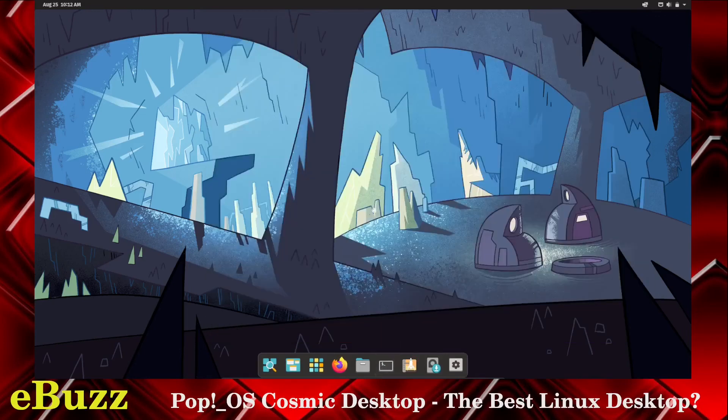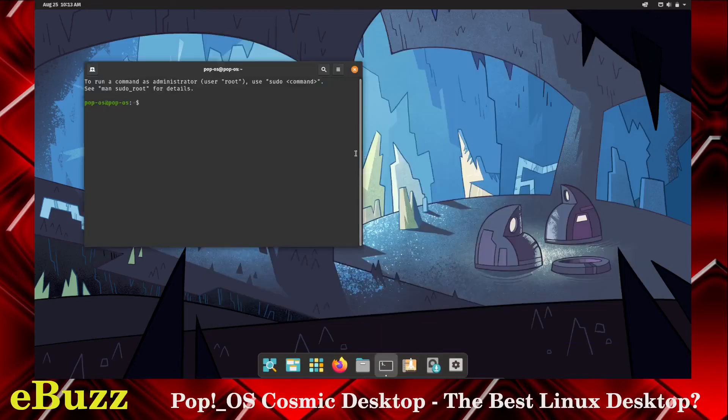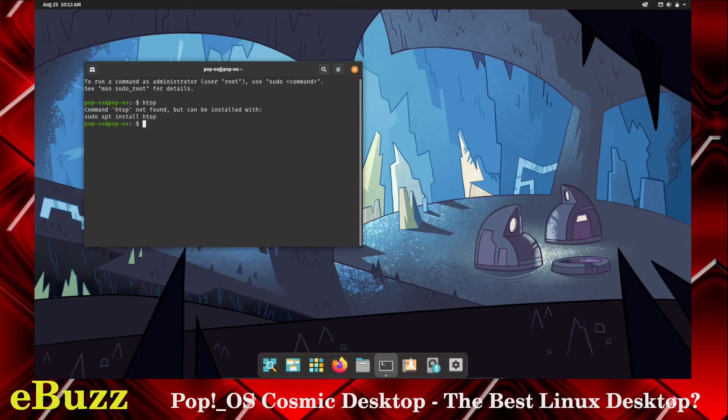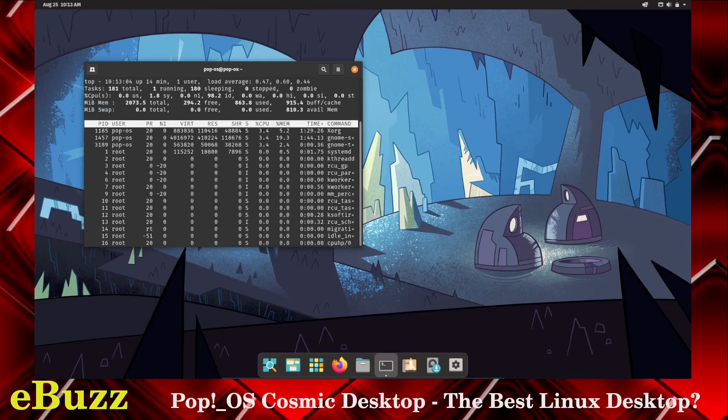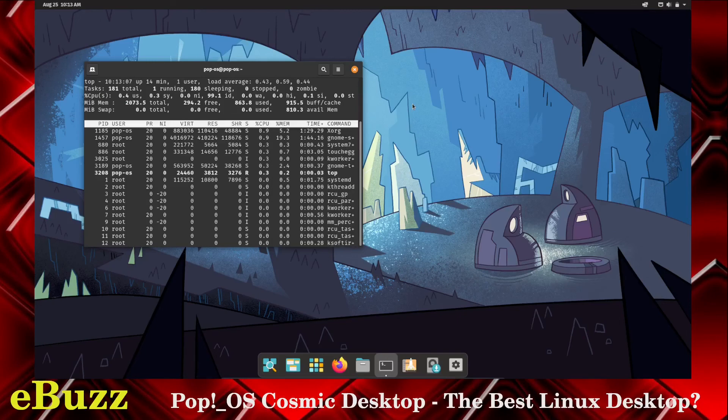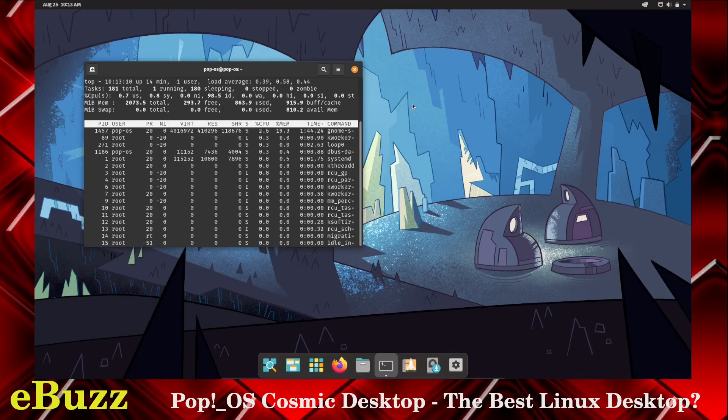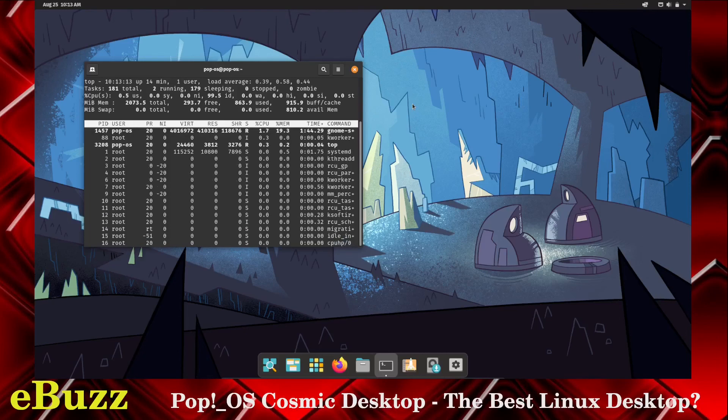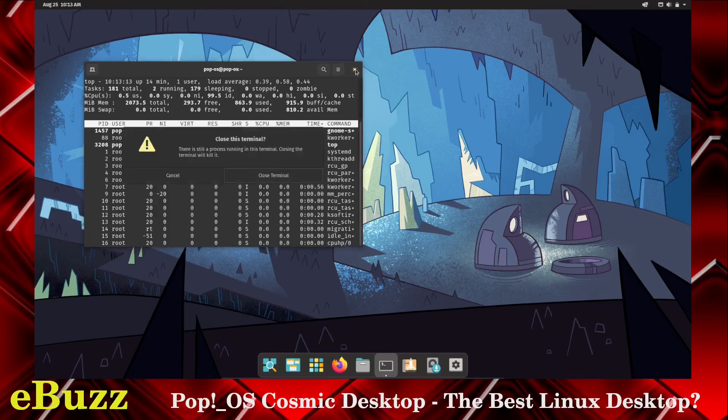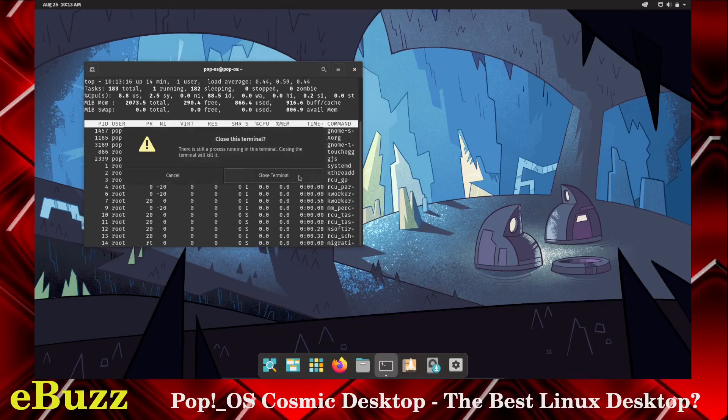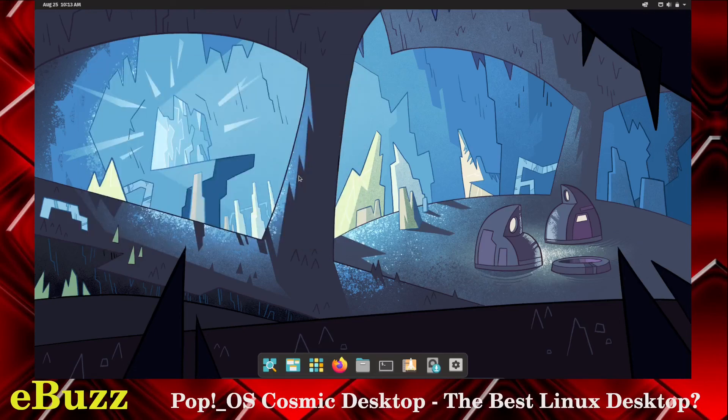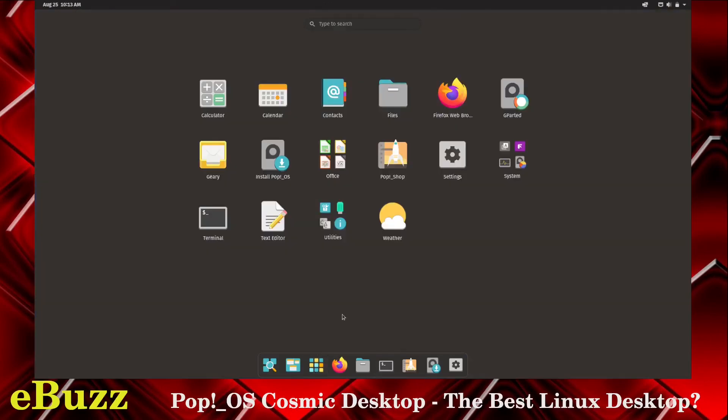Let's go to Terminal. So, let's do a quick and see if it comes with HTOP, and it does not. Let's see if it comes with TOP. It does come with TOP. Right now, it says there's 863 megabytes of RAM being used and 915 in the buffer cache and 294 free. So, running this on a 2-CPU system with 2 gigabytes of RAM, it's very smooth.